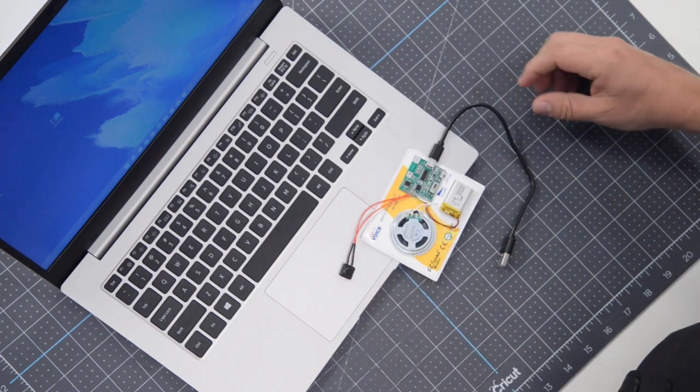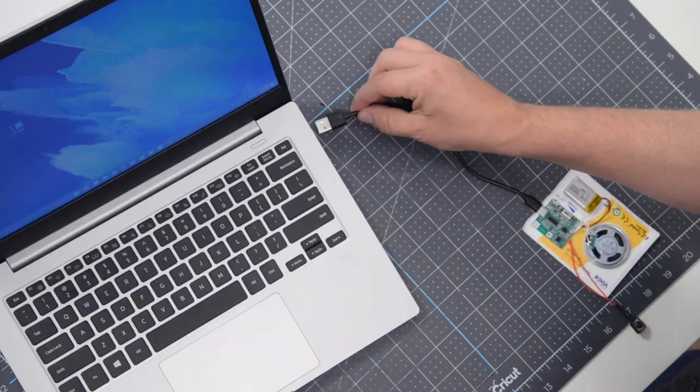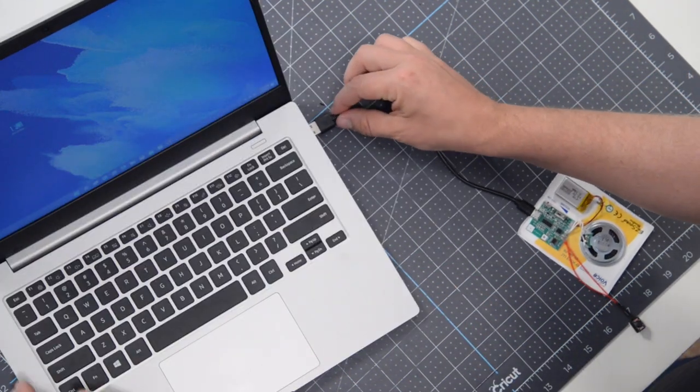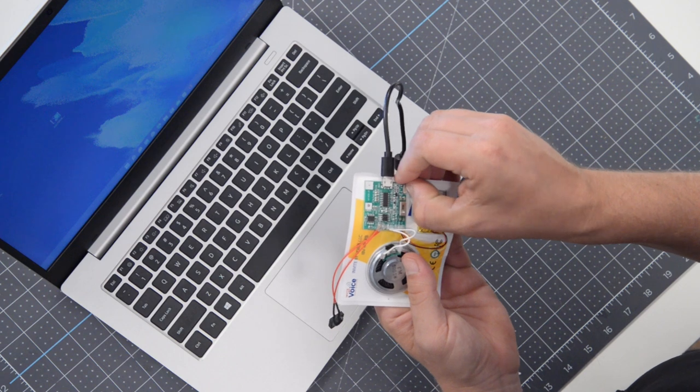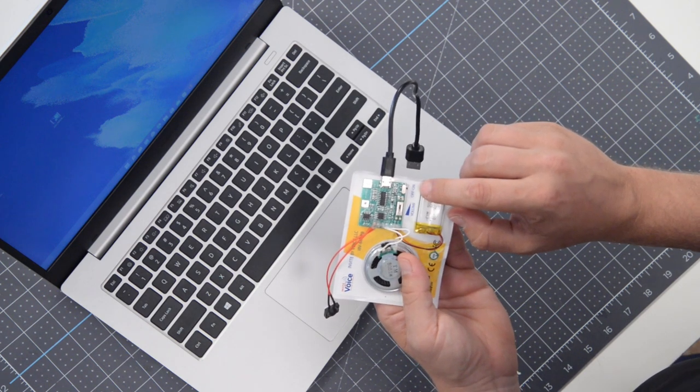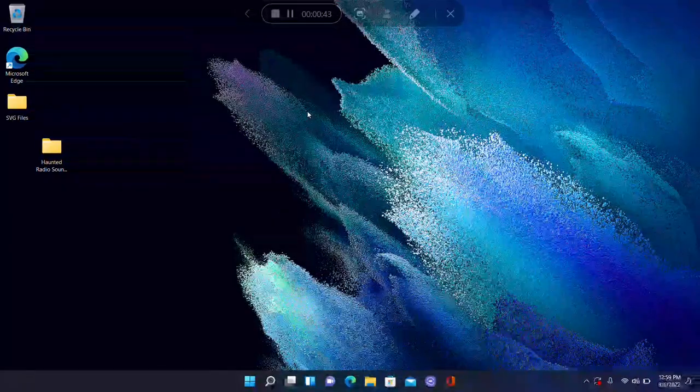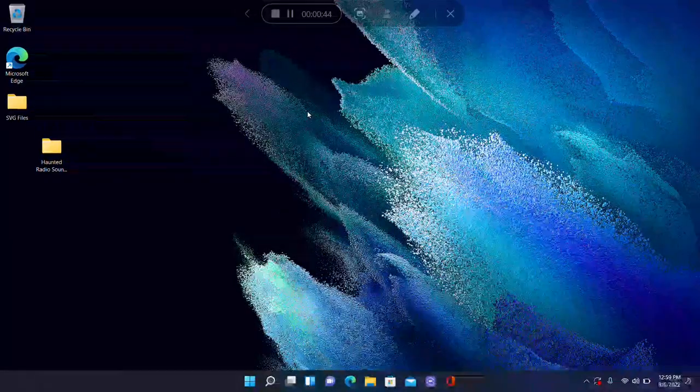Next, take the large end of the USB cable and plug it into your computer. And make sure that the switch is in the on position.